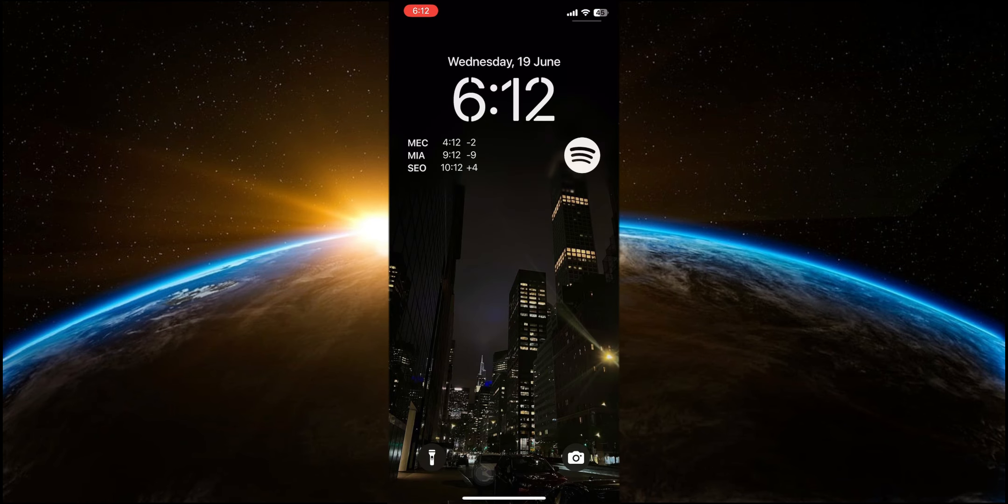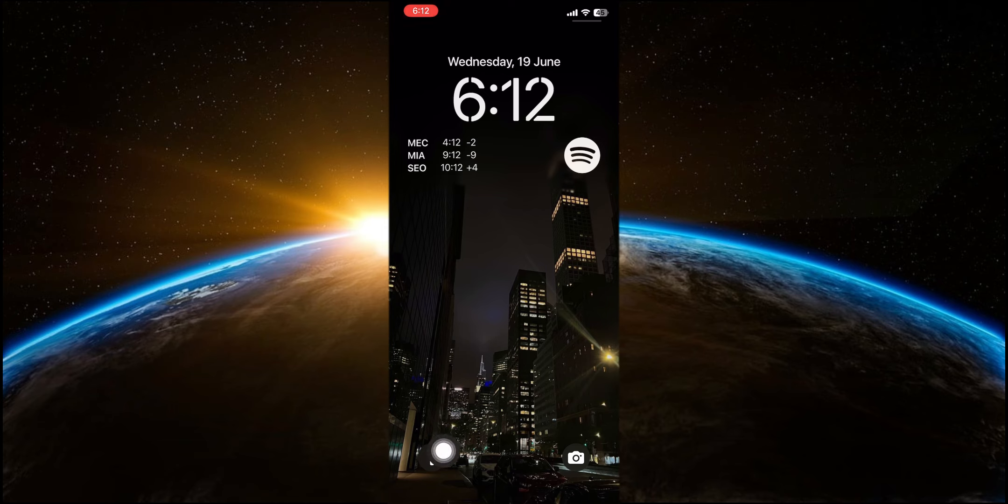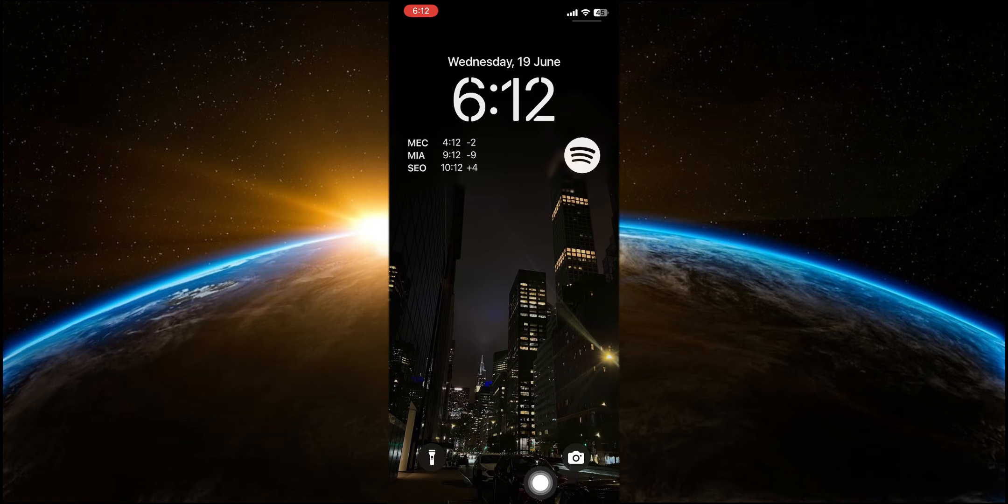The next major feature is the ability to customize the lock screen buttons. Previously, you were limited to just a few options, but now you can configure these buttons to suit your preferences. For instance, you can add a button to toggle dark mode on or off, or a button to quickly access the calculator.